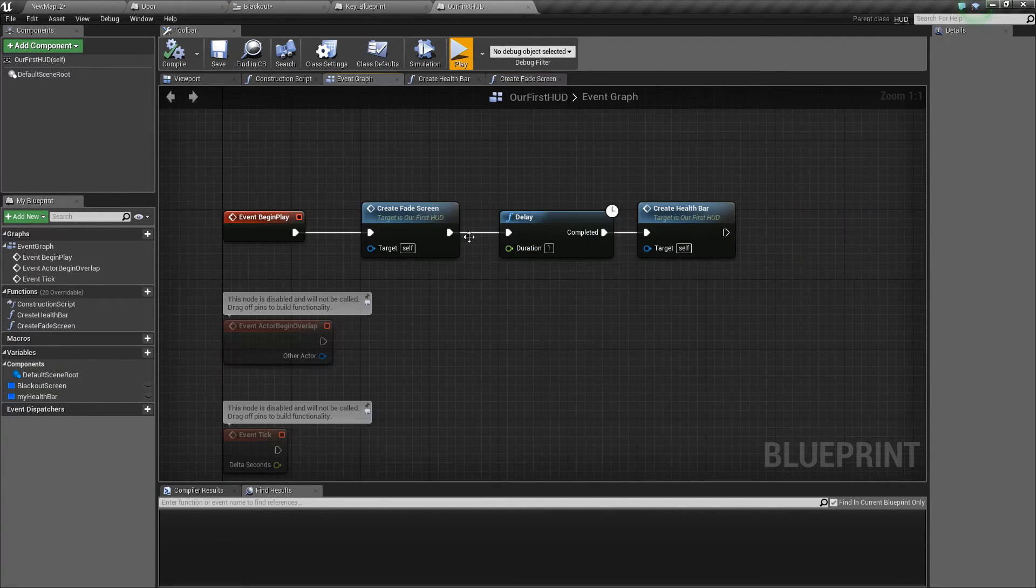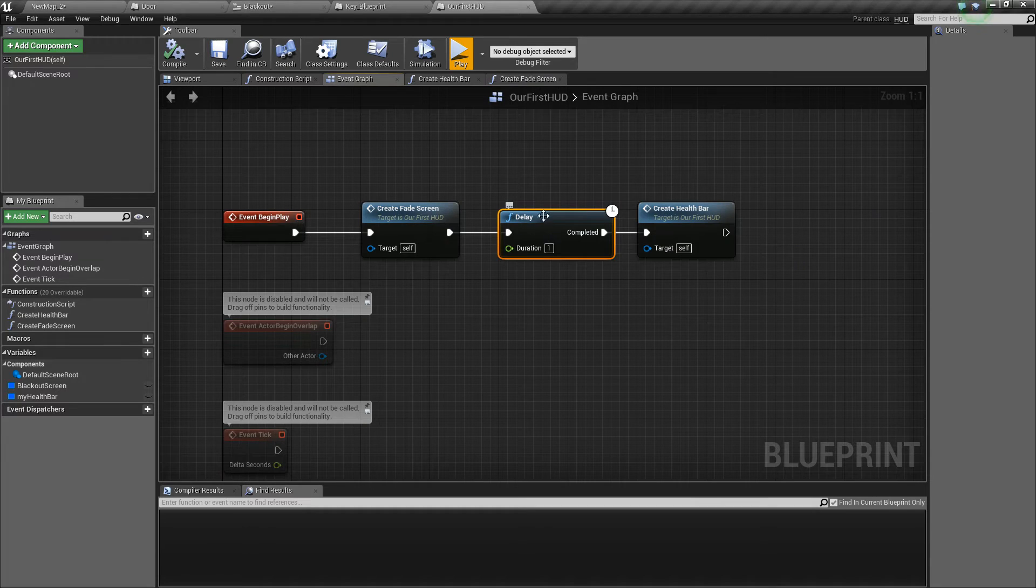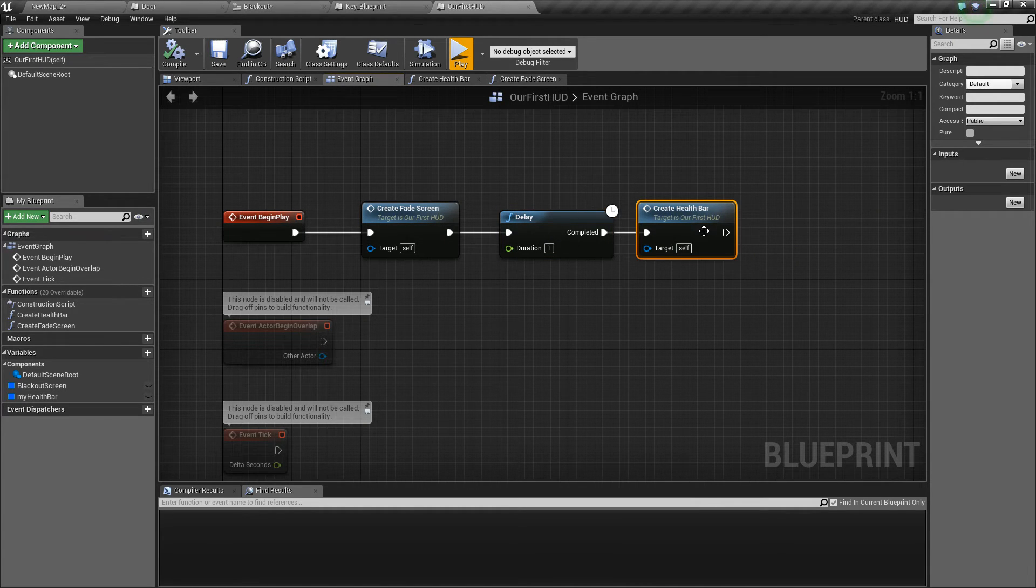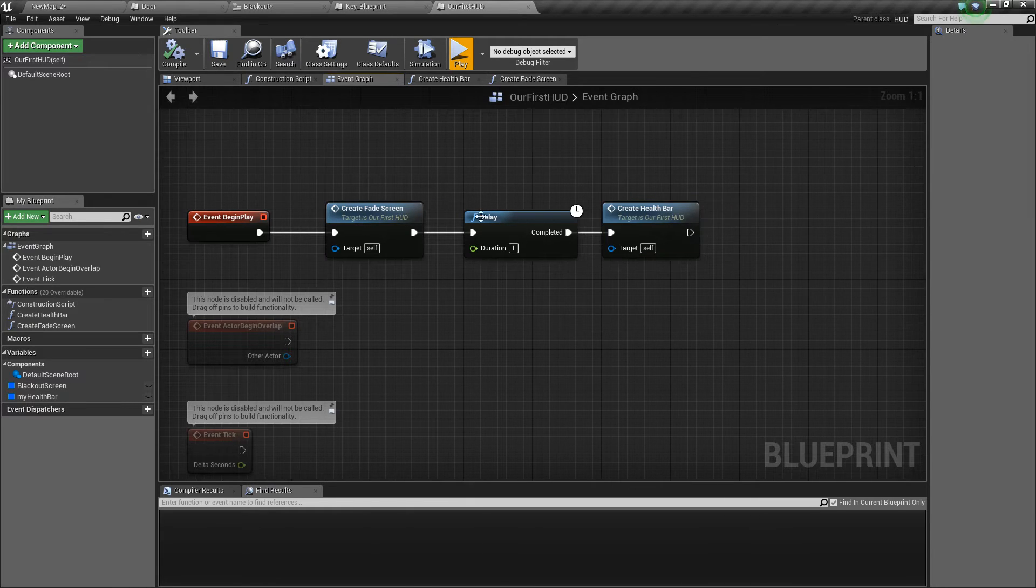Back in the event graph we have a delay for one second and then we draw the health bar so we don't have the health bar and the fade screen on at the same time.